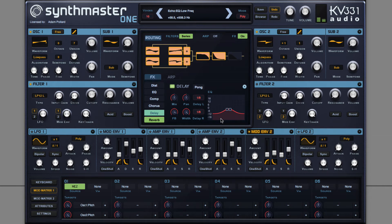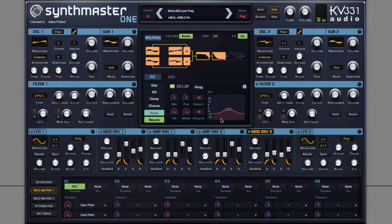In this video, I'm going to show you how to create a super saw using Synth Master 1.